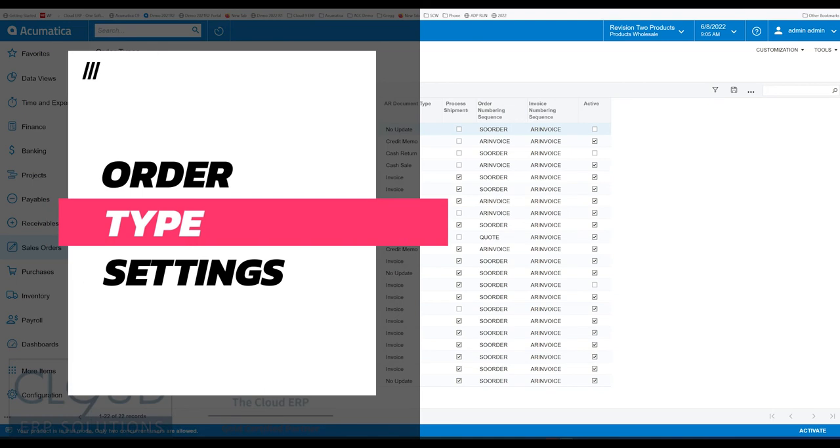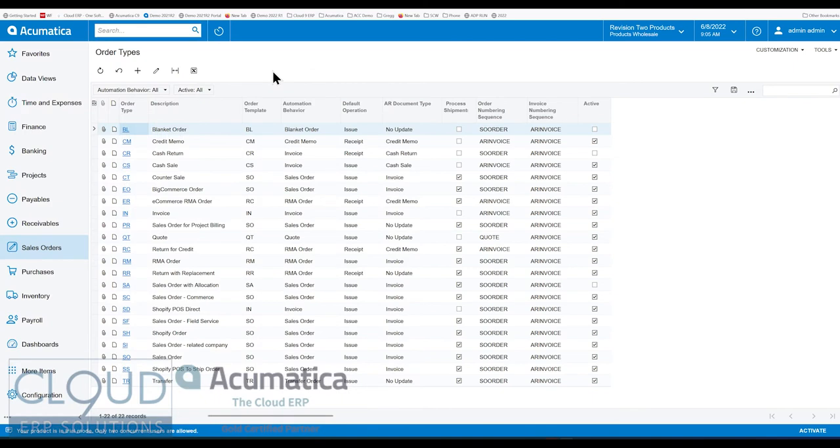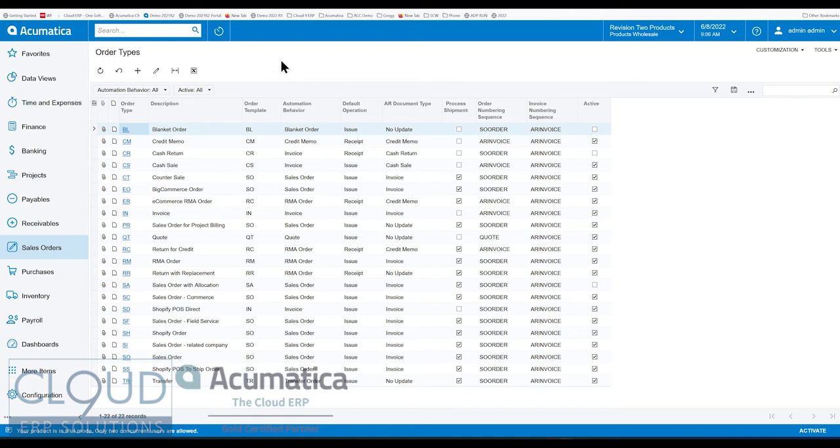The ability to copy notes and attachments has always been there in Acumatica, but now Acumatica has made it more powerful with a few more options. If you find this video helpful, please click the like button down at the bottom of YouTube.